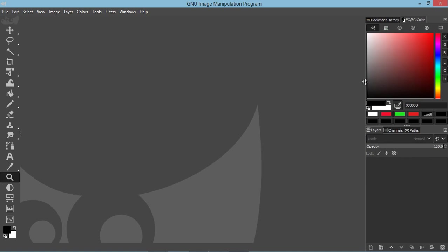Now this version of GIMP 2.10 is more aware of high DPI because this is in 4k.